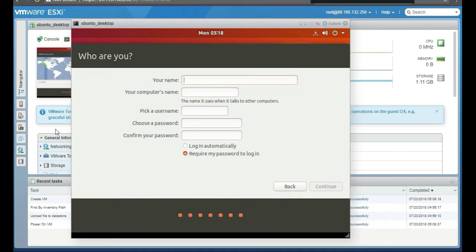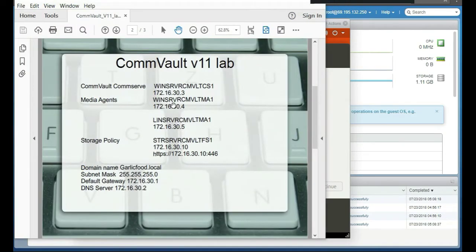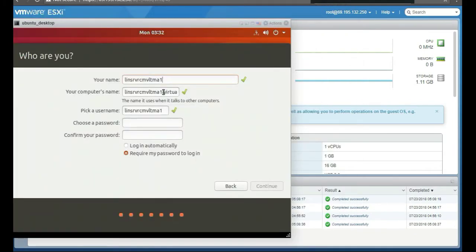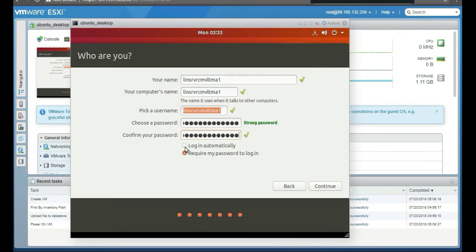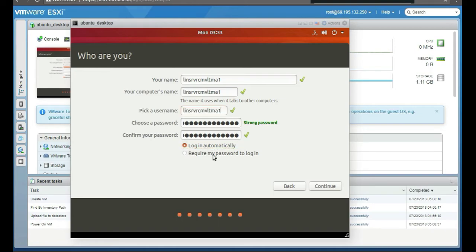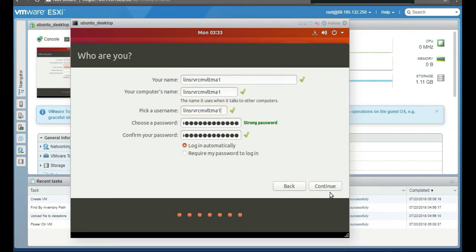Here we're going to identify our hostname. We're going to go to our lab sheet and see what is our computer name. The Convolt lab, so it's Lin server CMV LTMA1. Let's put the information in and take off this virtual information here, whatever that stuff is. May not start with end or hyphen, so let's remove that and then we'll put our password in. I like to do login automatically at first. When you're setting up your lab, it just takes forever. It's so much easier if you just log in automatically. You can change it later on. We're done with that so we're going to click on continue, the next step.